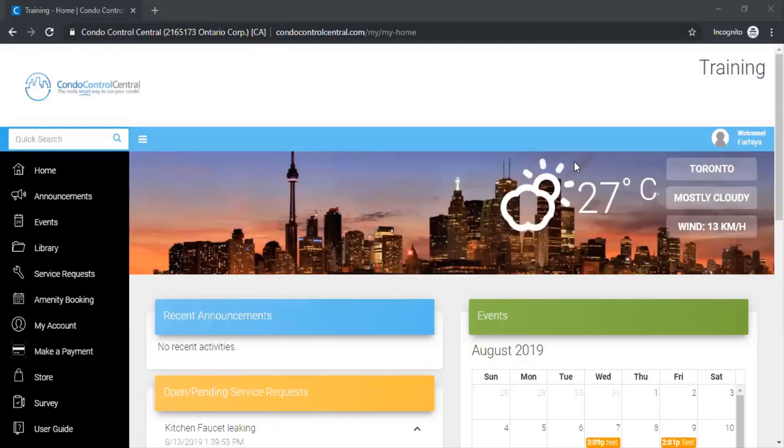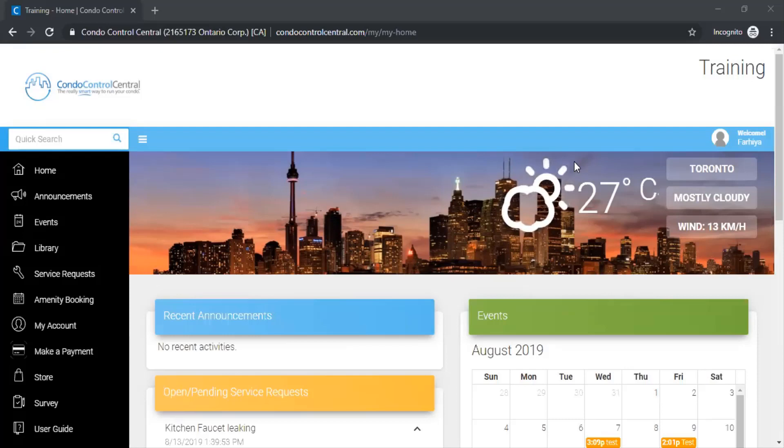Welcome to the Conduit Control Central demonstration video. In this video we're going to show you how you can input a service request.